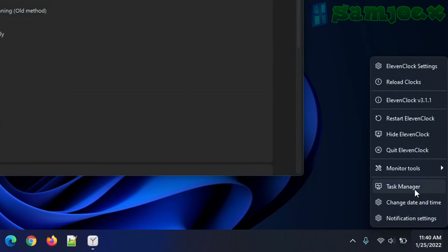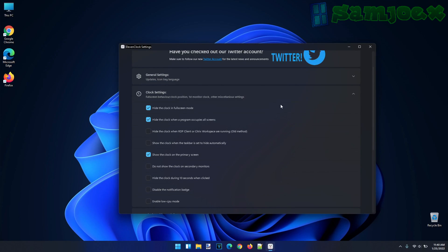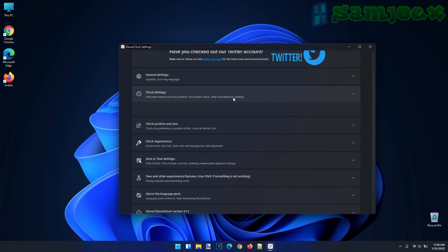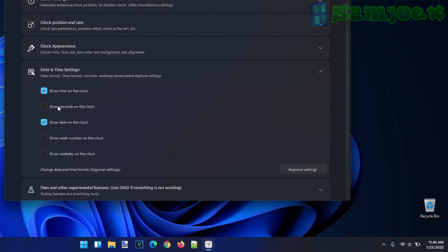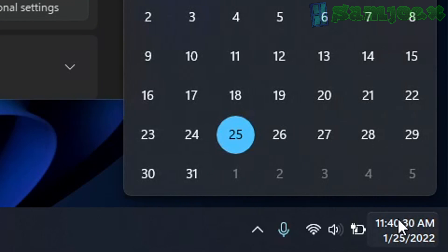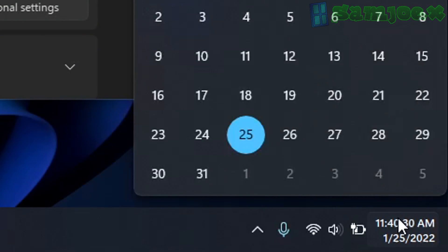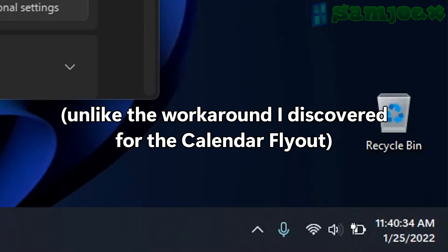But this still doesn't have seconds on it. Now we need to do one final step. Go to date and time settings, and simply select show seconds on the clock. And just like that, behold, it's there. You now have a clock with seconds in it, in the taskbar, and it actually counts down by the second, and not by the minute.